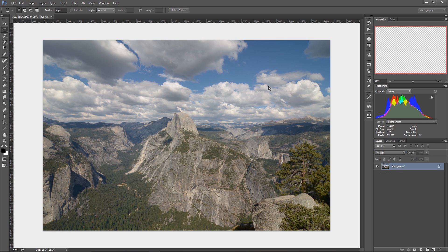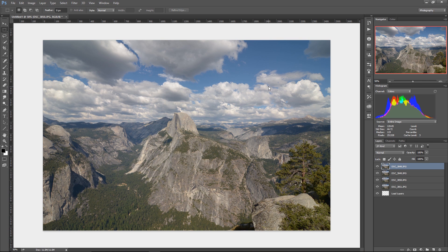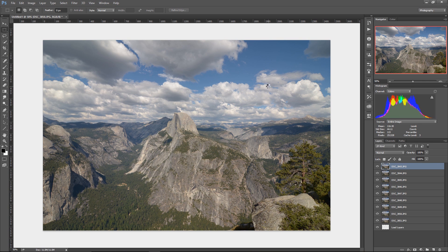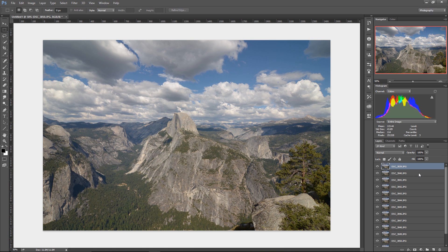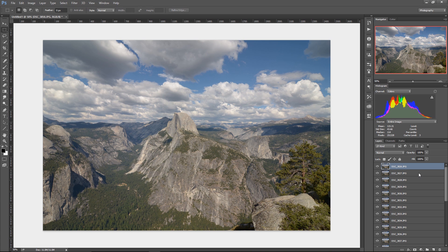So what it'll do is it'll go ahead and bring all the photos into Photoshop here and it'll stack them up. You can see down here in the lower right-hand corner, it's stacking up all of those layers, all of those photos as individual layers.